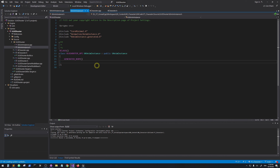Go back to Visual Studio and click 'Reload All'. After reloading, you'll find we have the KAnimInstance C++ header and source files.